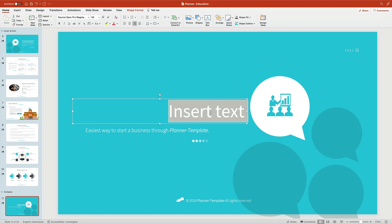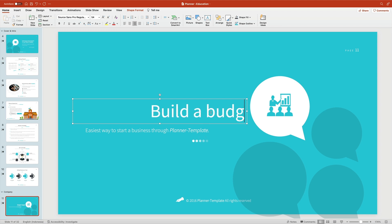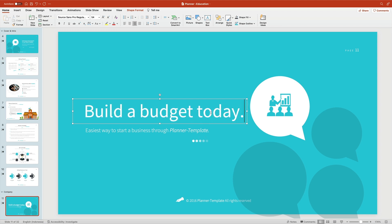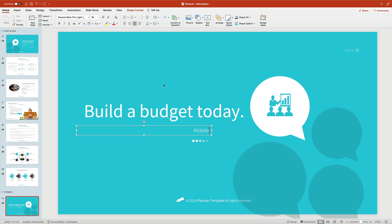Let's transform this slide into a strong close by once again swapping out the default content with our own words. As you can see, it becomes a compelling ask that helps audiences remember and act on your message forever.